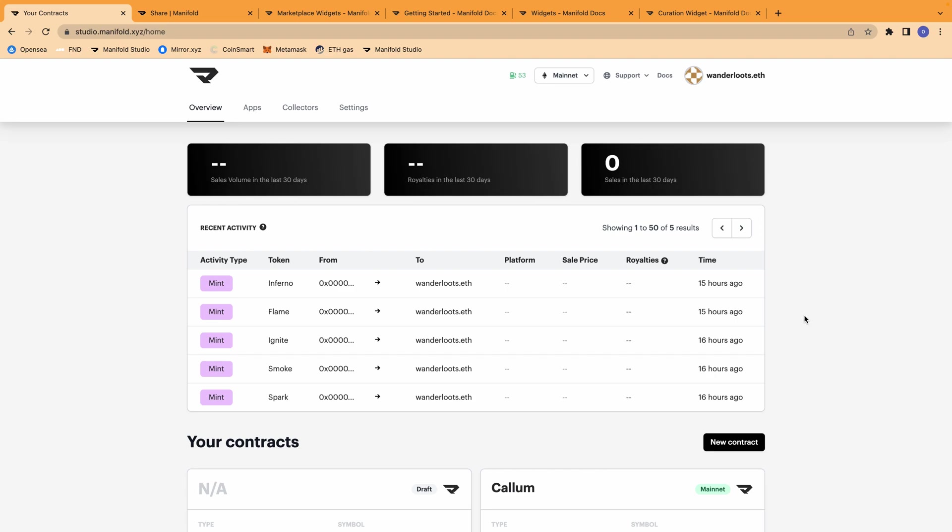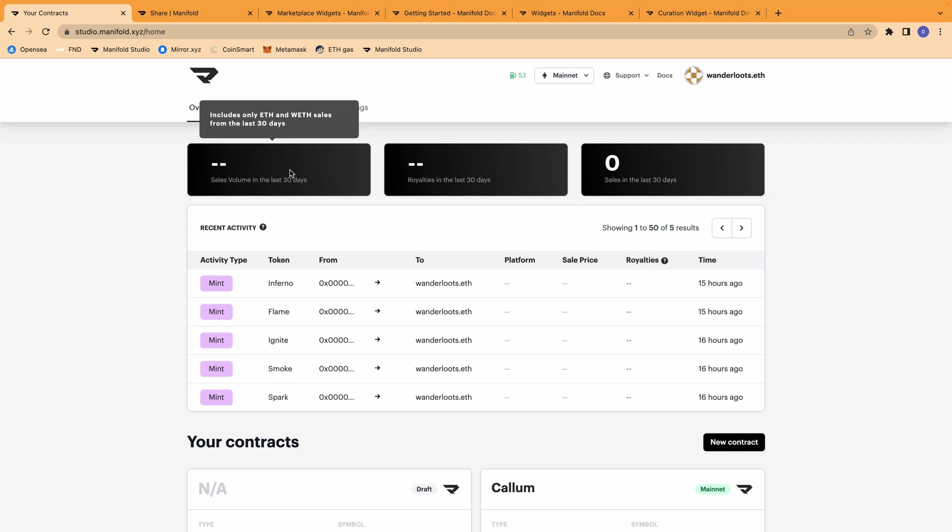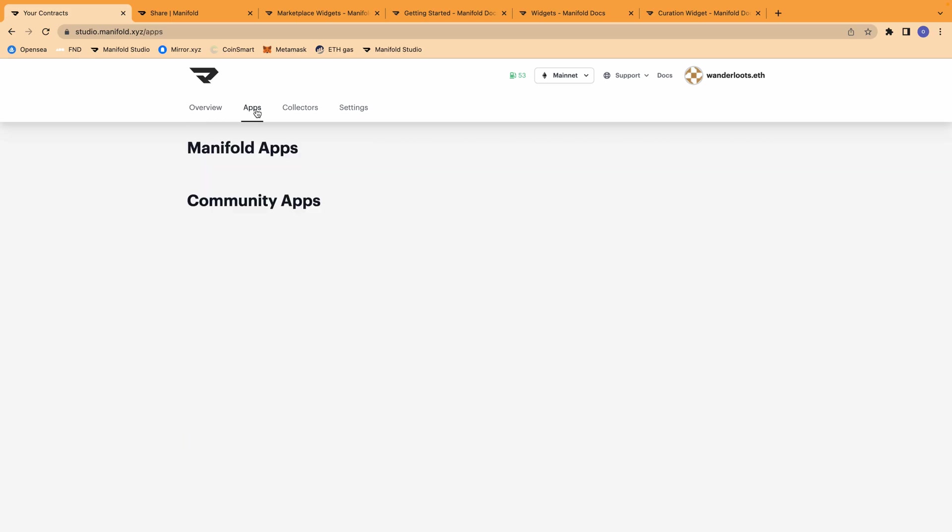So to begin, let's take a look at some of the new features that Manifold has. They have a statistics page where it shows recent activity in your NFTs in the last 30 days. As you can see here, I've already minted the NFTs that I'm going to be using today for the demonstration on the Gallery function.